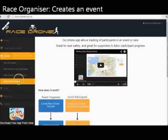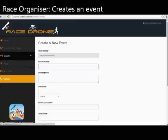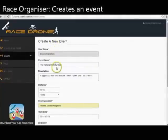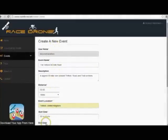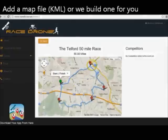An event organiser creates an event — or we can create one for you — on the Race Drone website. That event would include a Google map which shows the route and possibly the checkpoint locations too.